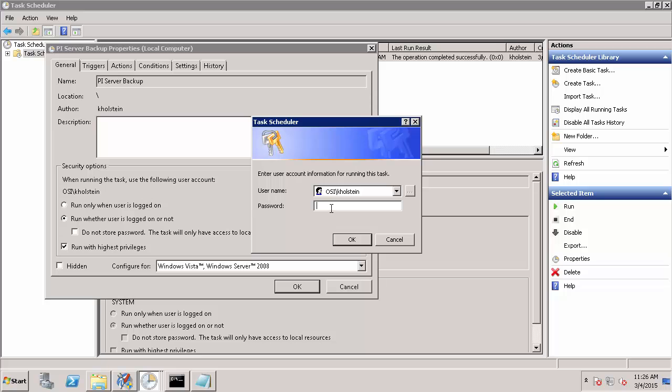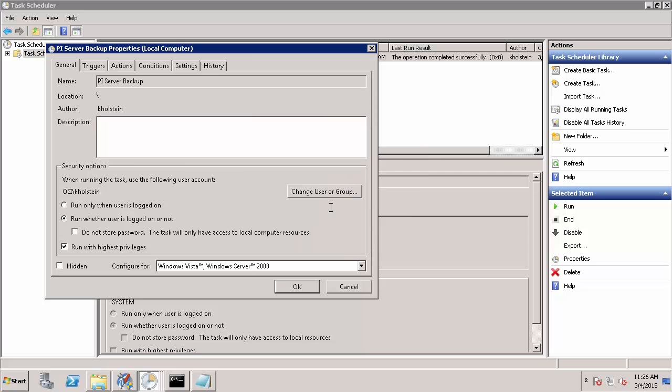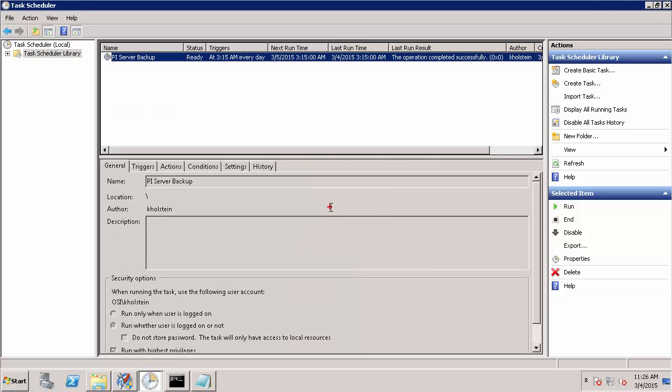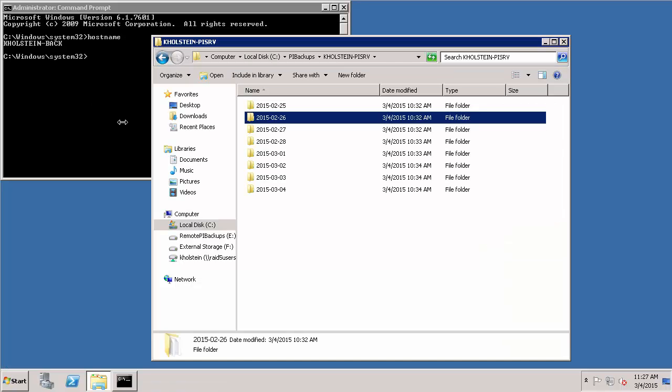Once I select OK, it will prompt me for the credentials of that account. And now I can see that I've successfully changed the user that will run my automated task. In order to confirm that my user has access to the remote directory, I'm going to navigate to my remote machine.